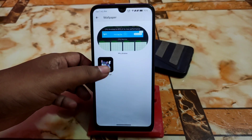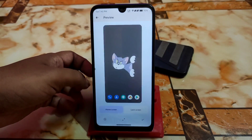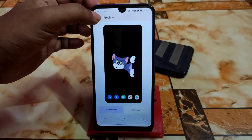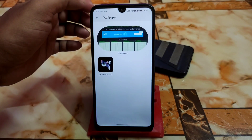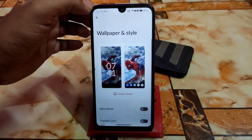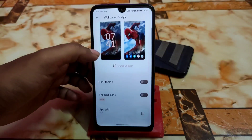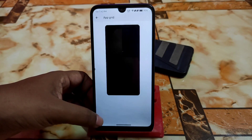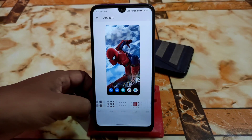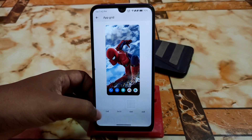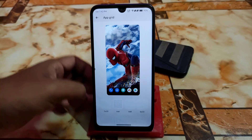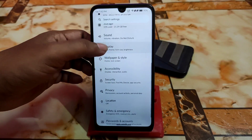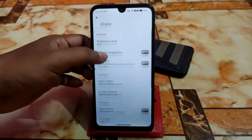Then we have Wallpaper and its section. By default you get only one wallpaper, which is the Tom and Jerry one. We also have dark theme, themed icons, and upgrades available.